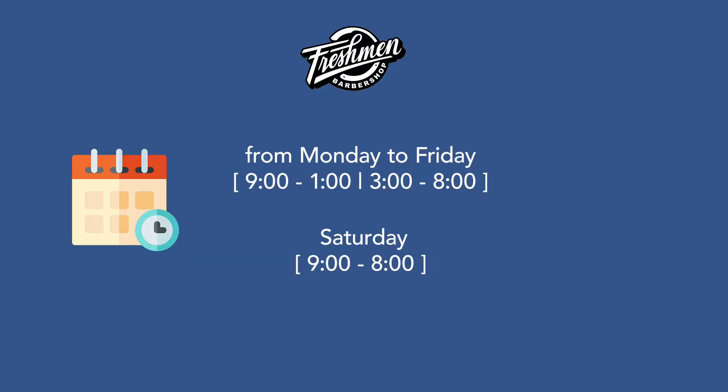Now let's see how to set up your weekly opening hours. Let's say you are open from Monday to Friday, from 9 to 1 p.m. and from 3 to 8 p.m., and on Saturday you are open from 9 a.m. to 8 p.m.